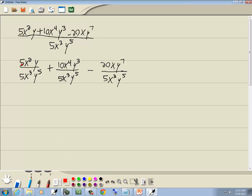Let's simplify the numbers first. These 5s are going to cancel — whenever they're exactly the same, you can just cancel them. 10 and 5 are both divisible by 5: 10 divided by 5 is 2, and 5 divided by 5 is 1. 20 and 5 are both divisible by 5: 20 divided by 5 is 4, and 5 divided by 5 is 1.